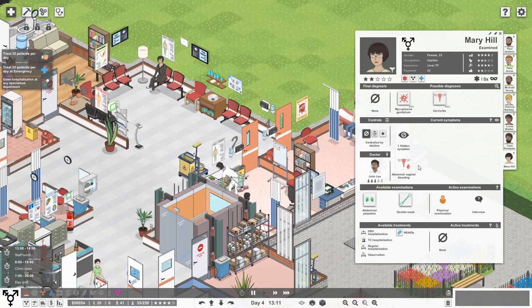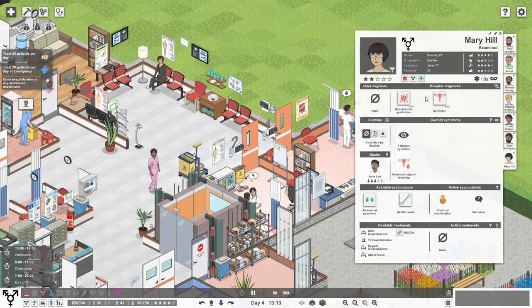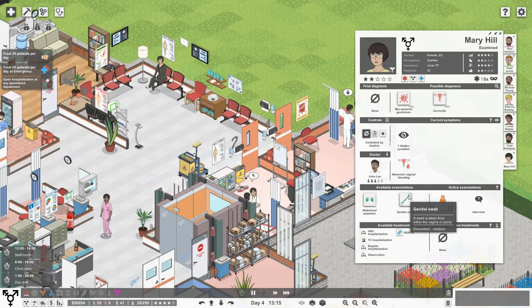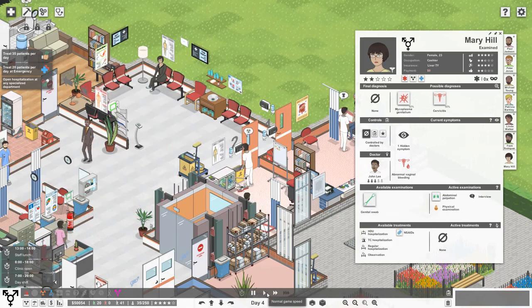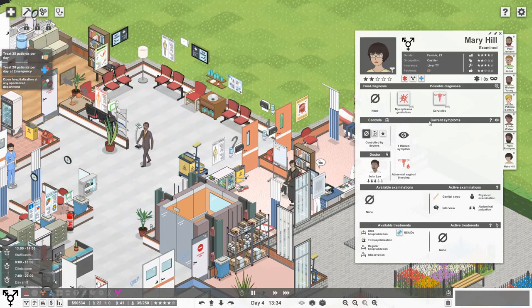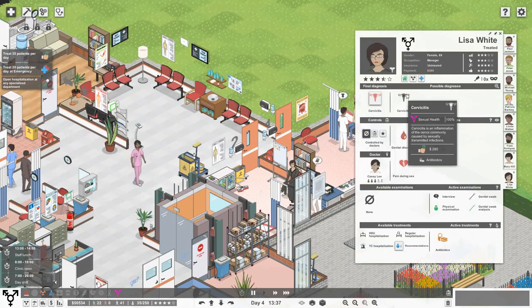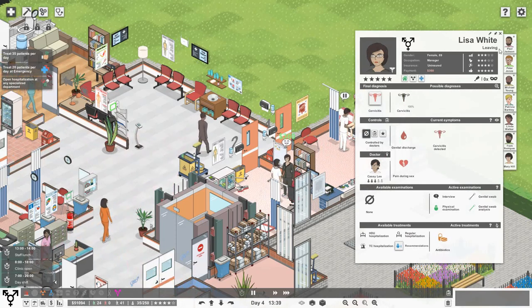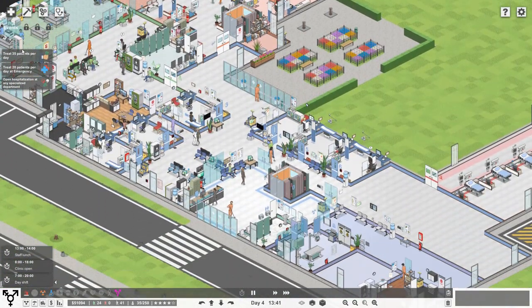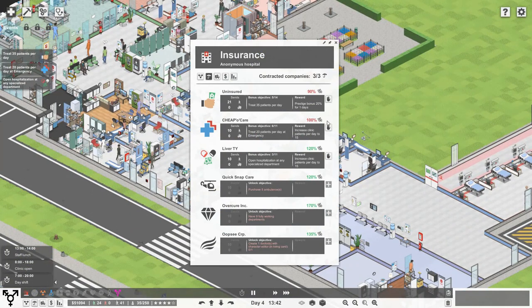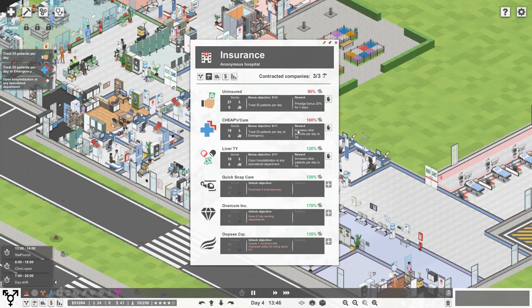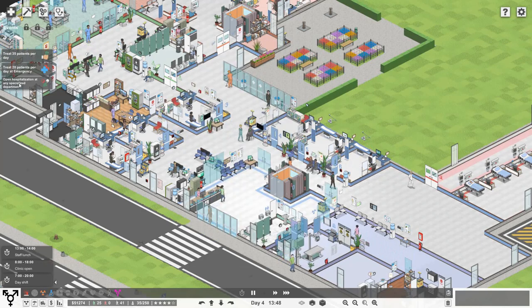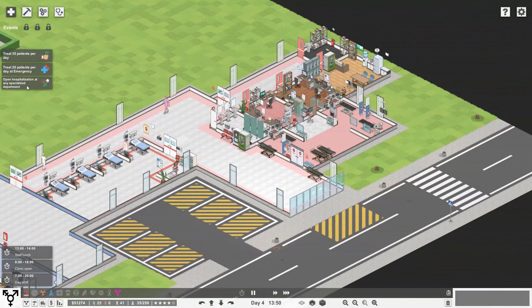That should also give some more capacity for sexual health. Mary Hill, she's either got mycoplasma genitalium or cervicitis. I think we need to do abdominal palpation. They're going to do genital swab, hopefully that will give us an indication of what's wrong with Mary. Lisa White has got cervicitis, that's inflammation of the cervix. She's going to have some antibiotics and then she is treated. It'd be great if we could treat 35 patients today, that will give us a prestige bonus of 20% for one day. I think we could also probably treat 20 patients per day at emergency.